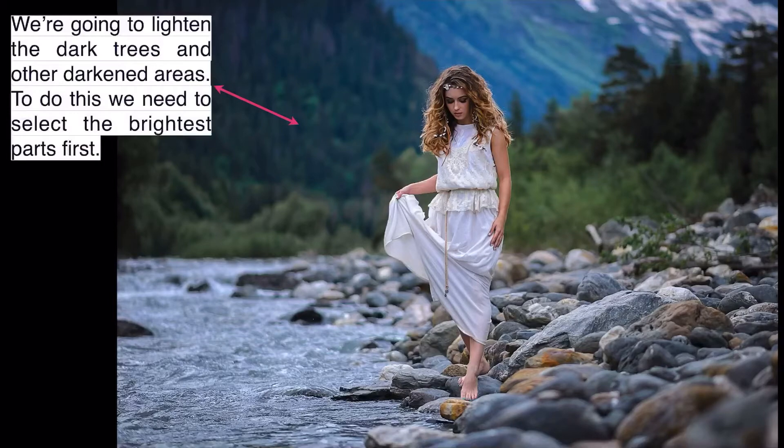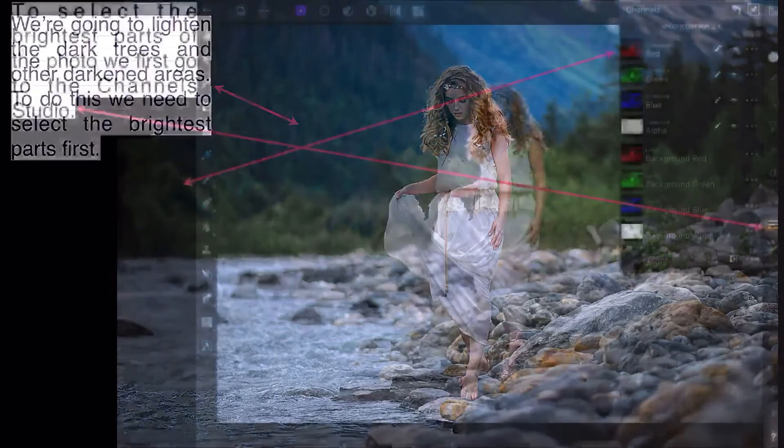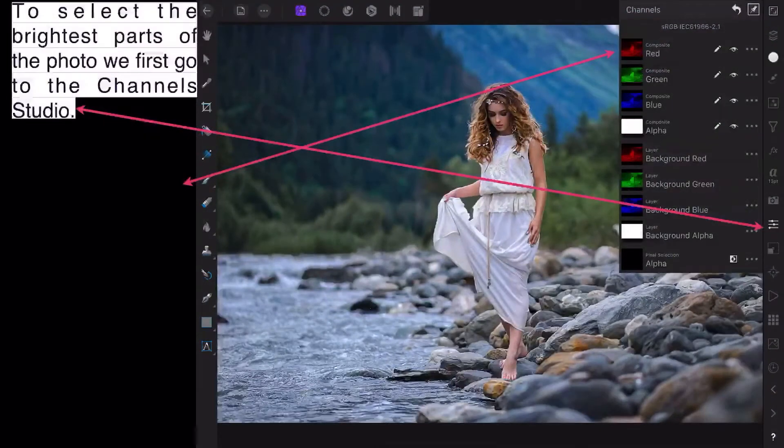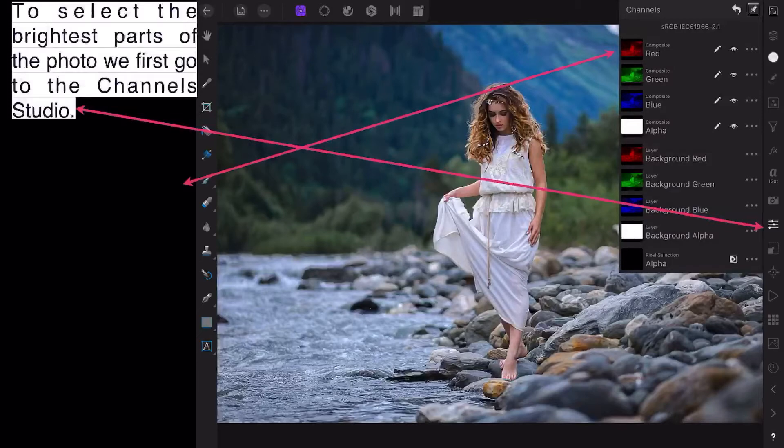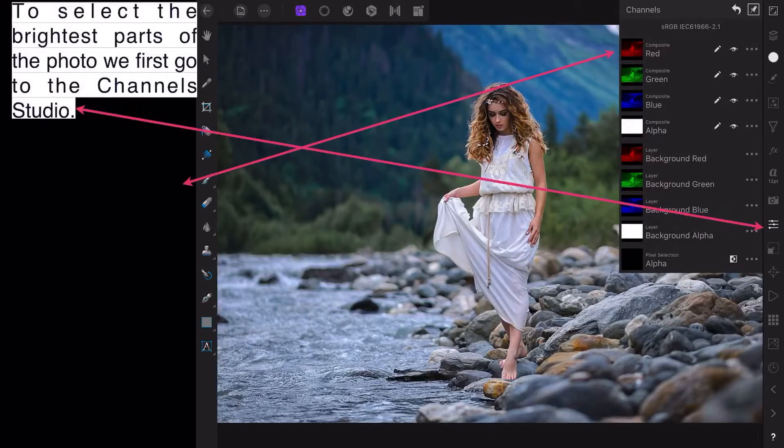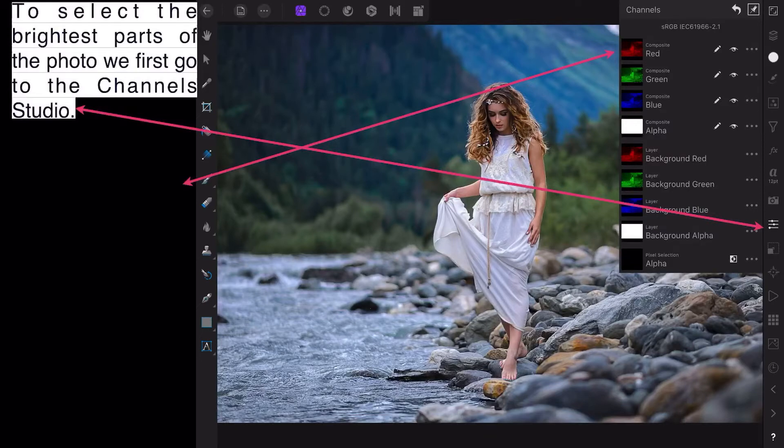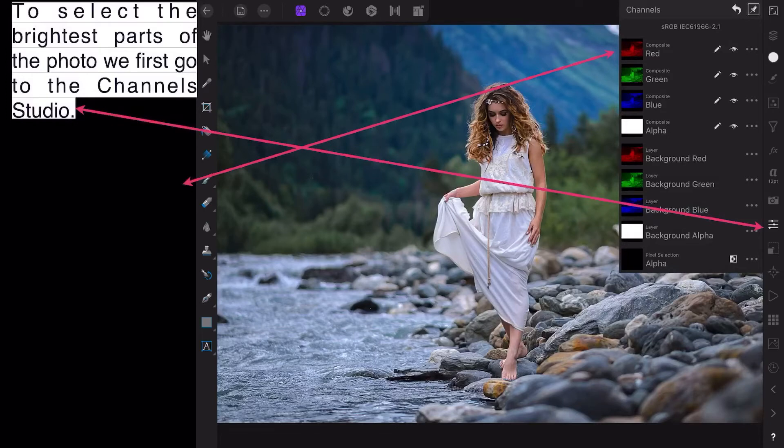To select the brightest parts of the photo, first go to the Channel Studio. That's over on the right there, and you can see the arrow pointing to it. It brings up that list of colors: composite red, composite green, composite blue, and composite alpha.